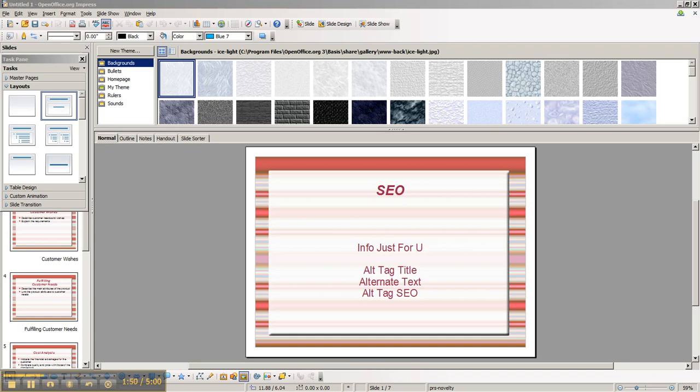Now there are three things to do for your image. Number one, the file name. When you name the file, you're going to use your keyword. And the same for number two, title of the image. You're going to give it that same keyword name.